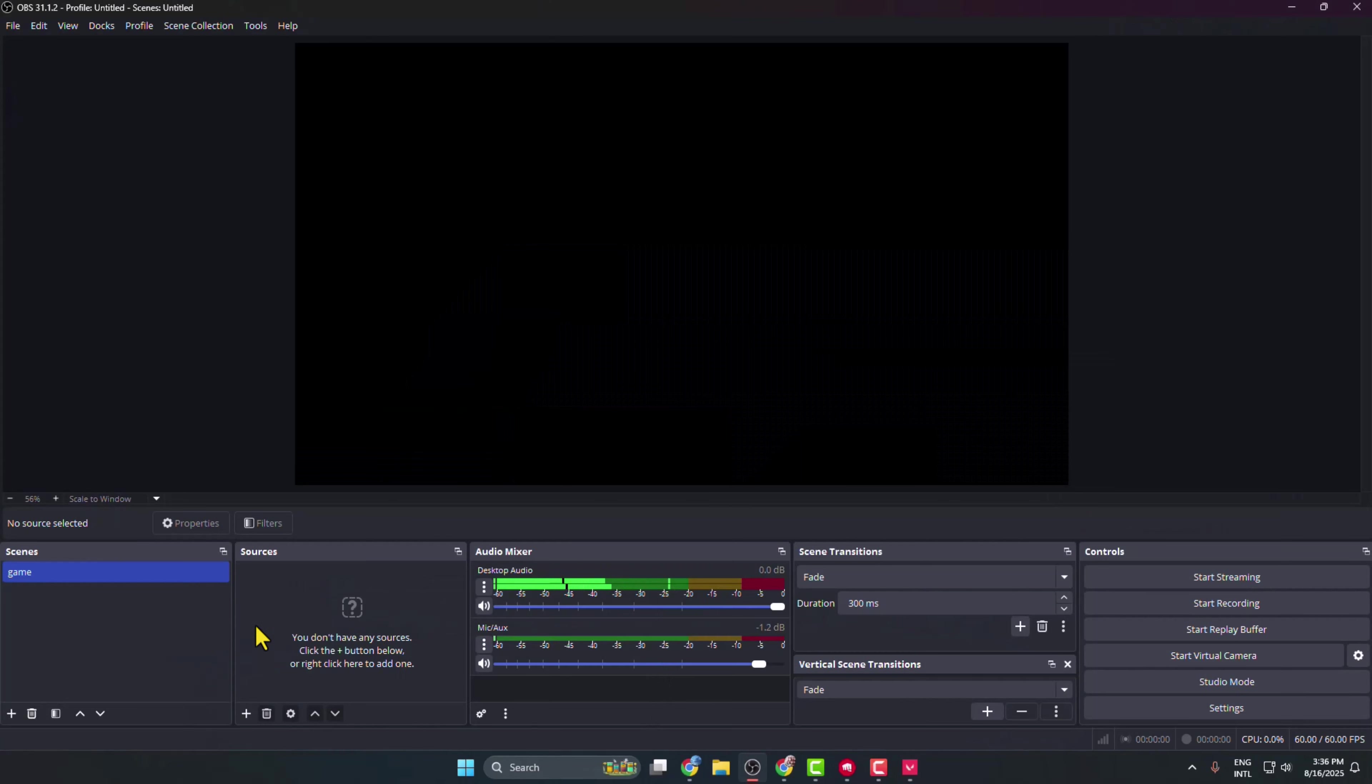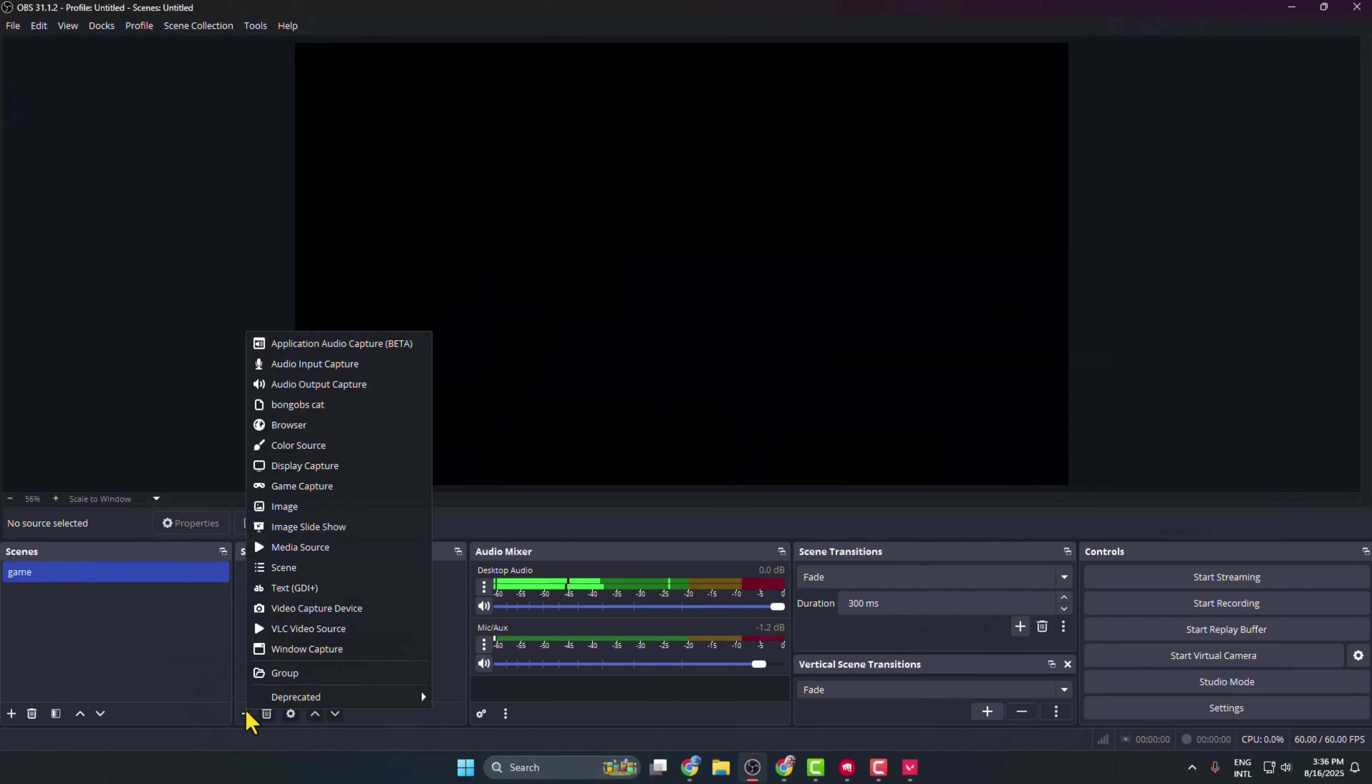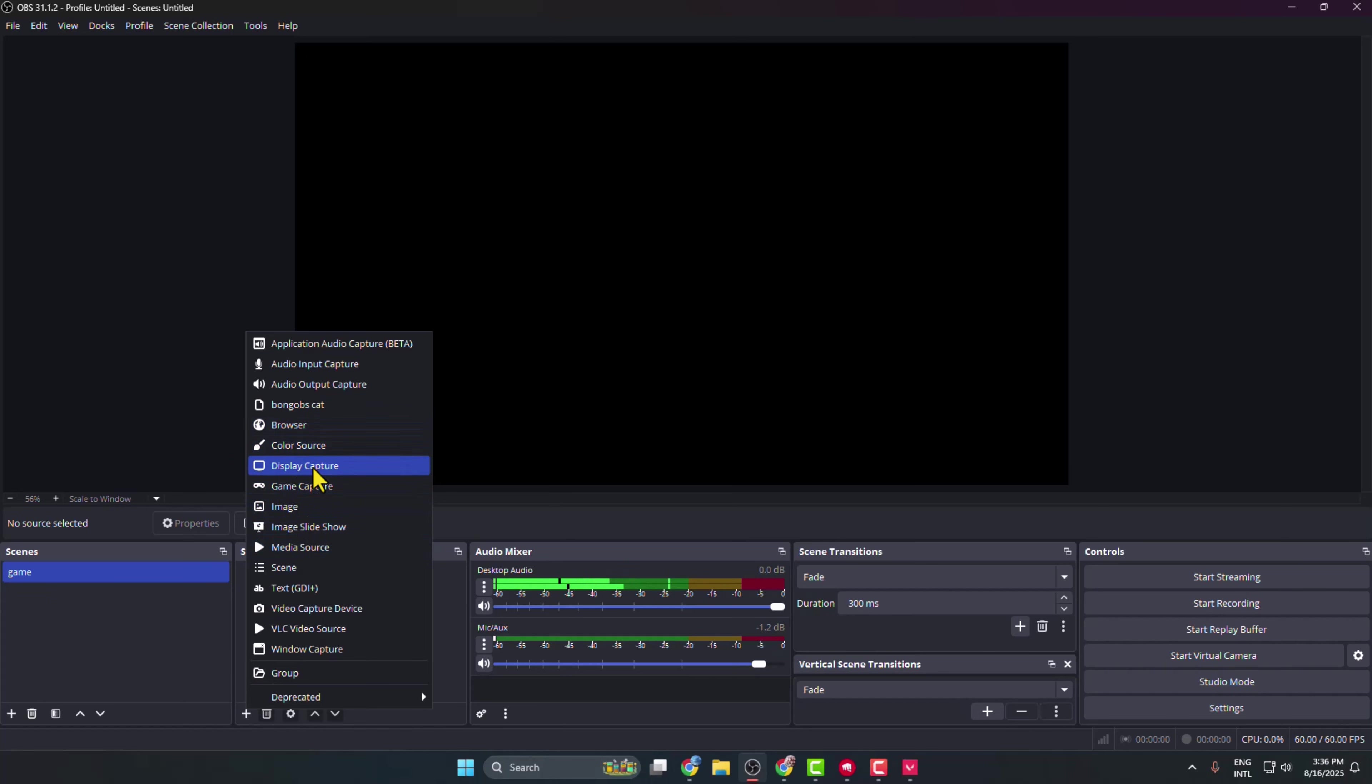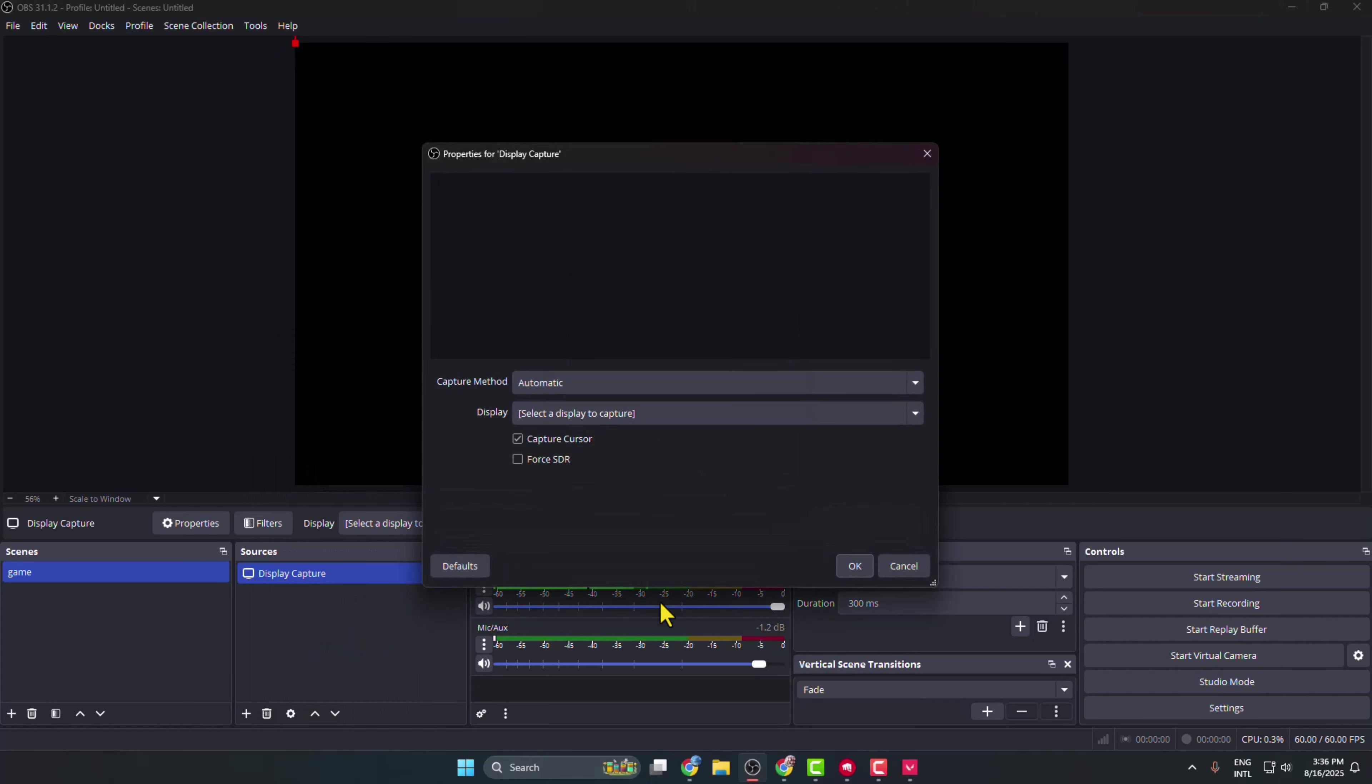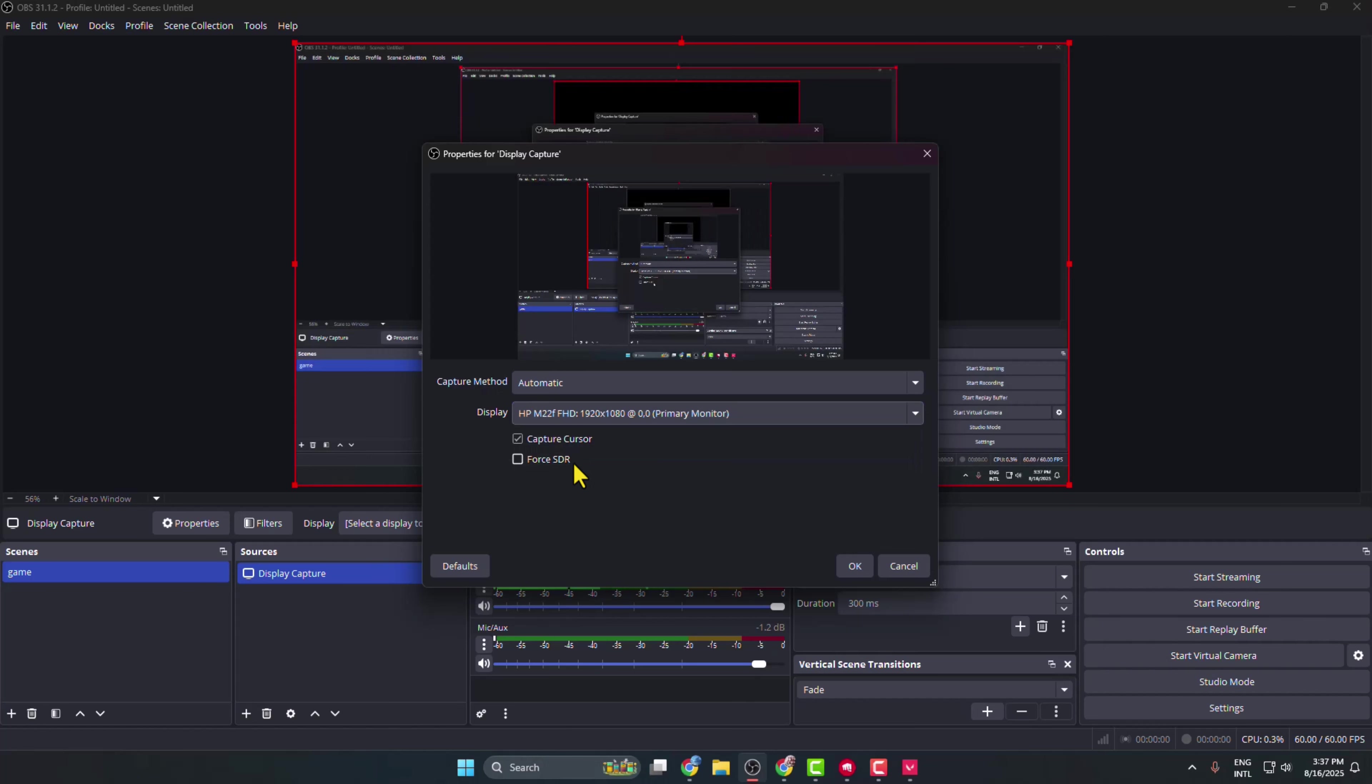Now go back to your OBS Studio. Under sources, click on this plus icon and now to add Valorant game on your OBS Studio without black screen, we have to select this Display Capture. So don't select Game Capture - if you select Game Capture then your Valorant game will be black screen. So select Display Capture, click on OK, and here display select your computer monitor and click on OK.